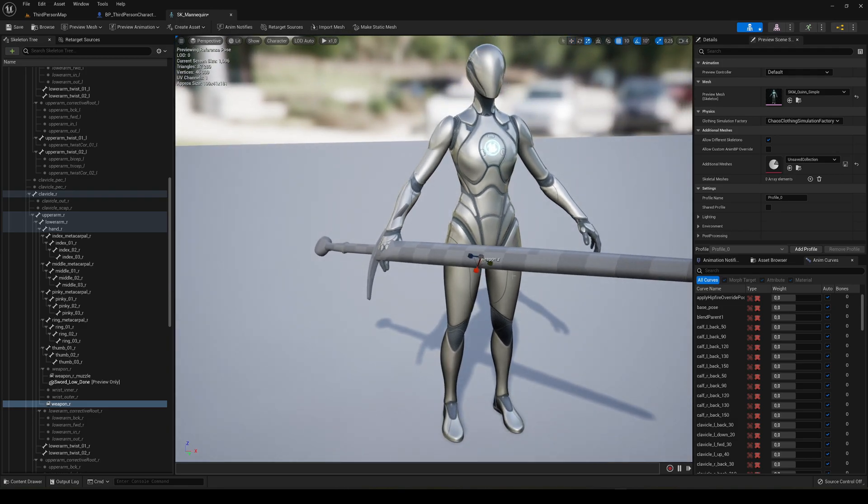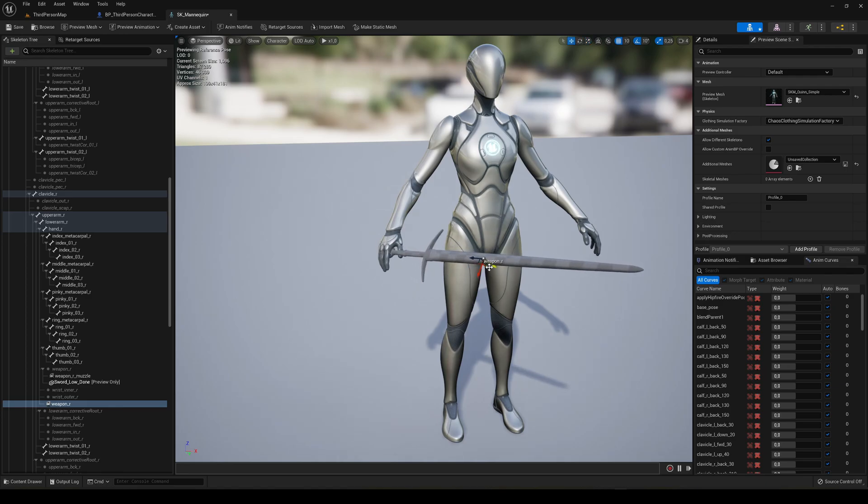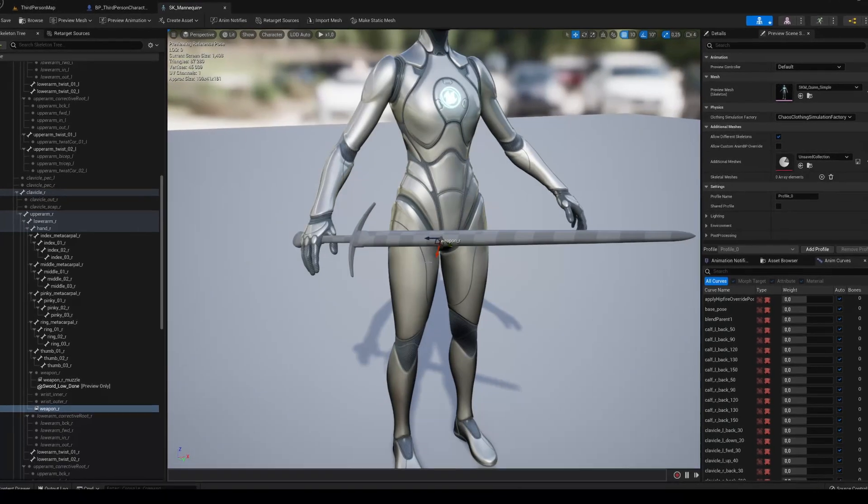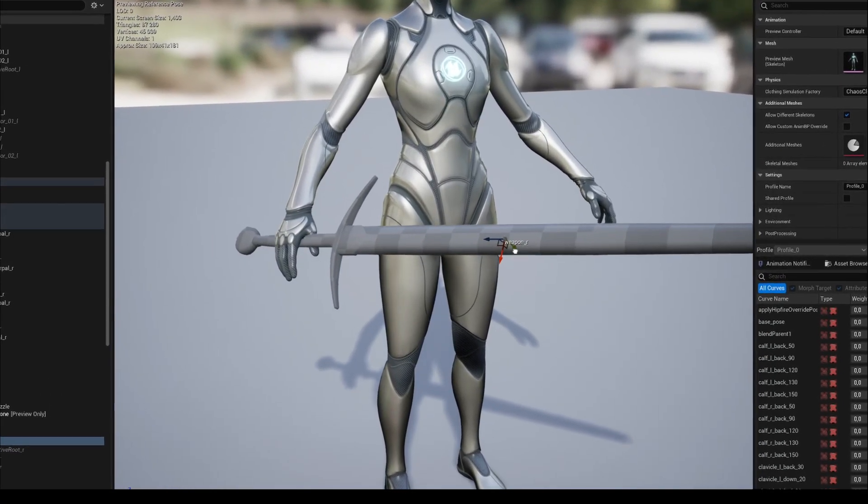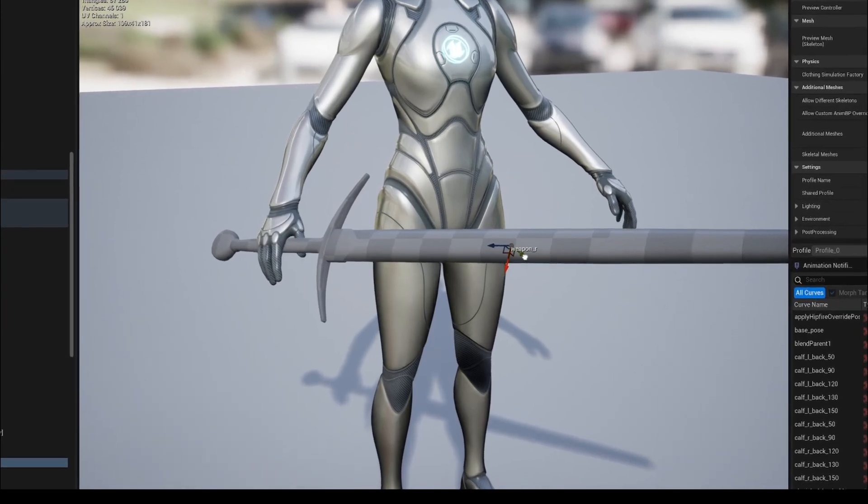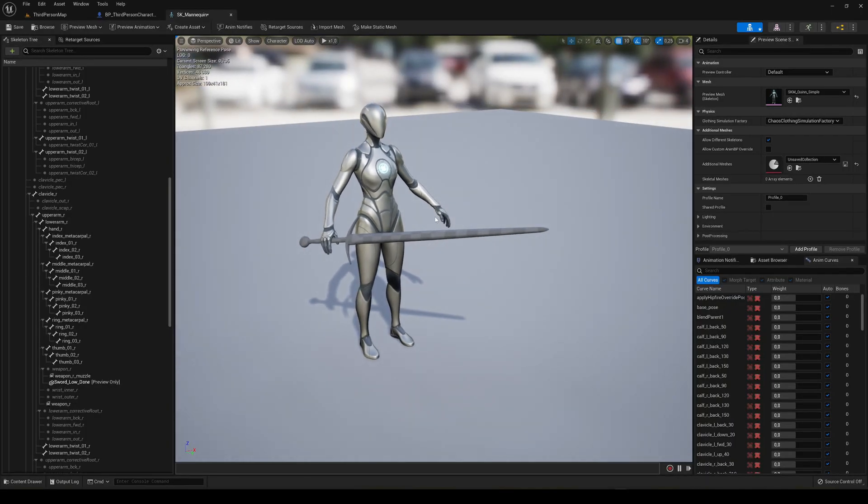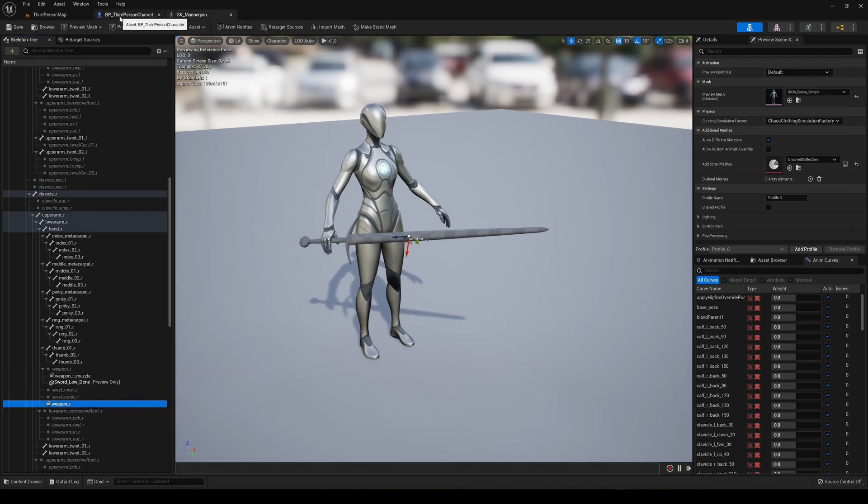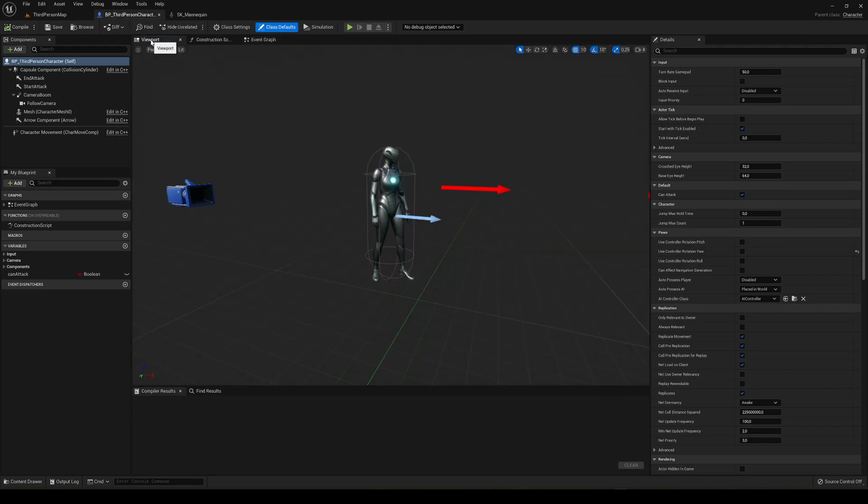If you have any other model of a sword, of course it would be a bit different, but it's pretty much the same. I think this is enough for now. We can change it later, so there's no problem. Let's go ahead and save. Just remember that it's called weapon R. Now let's go to the blueprint.